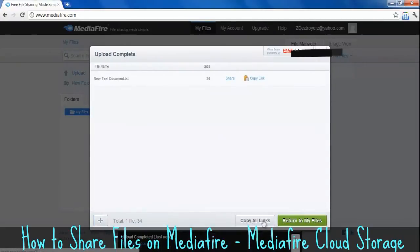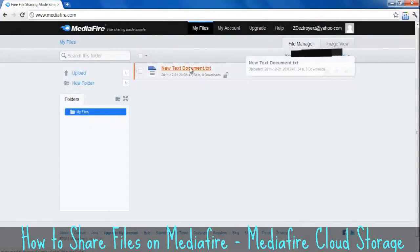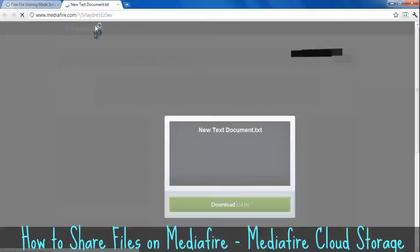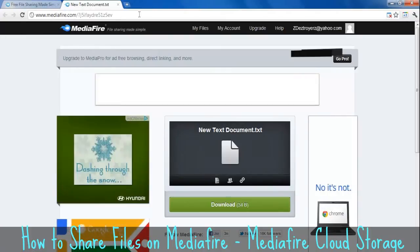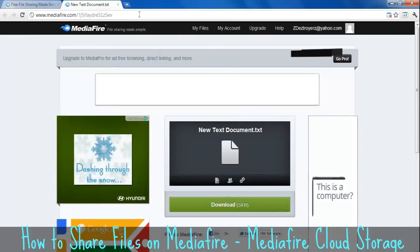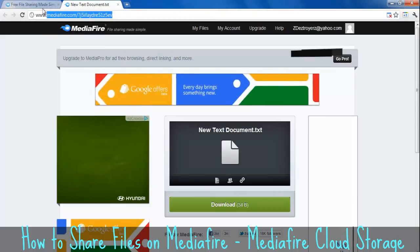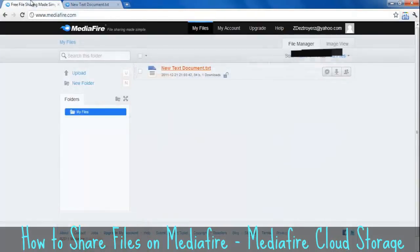Once it's done, just click return to my files. Over here, this is the link you're going to want to give to the people who want to receive this file. Just copy it and then give it to them, and that's it.